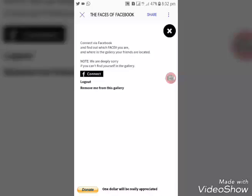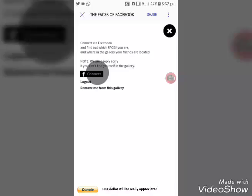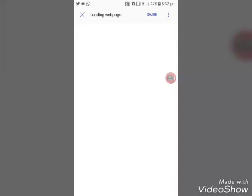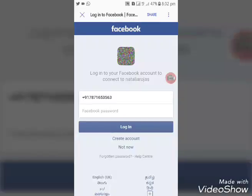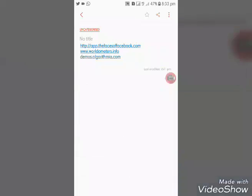If you want to press the location symbol, you can press the Facebook network and press the other page. If you want to access a Facebook account, you can press the ID field and enter your password, then press the image to enter.